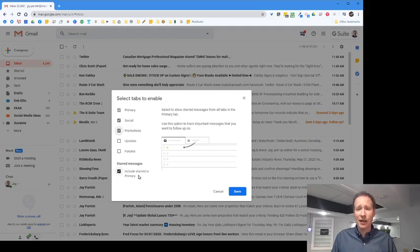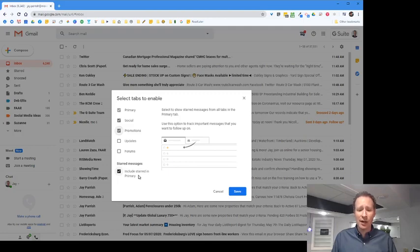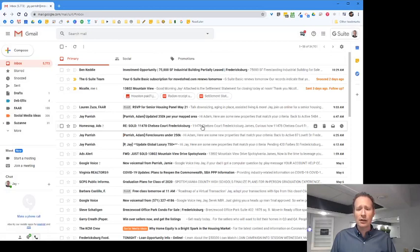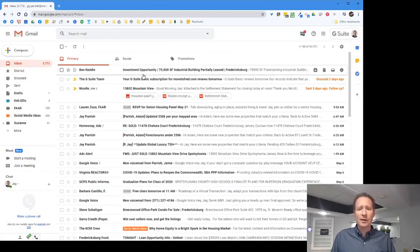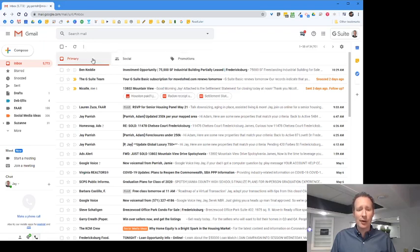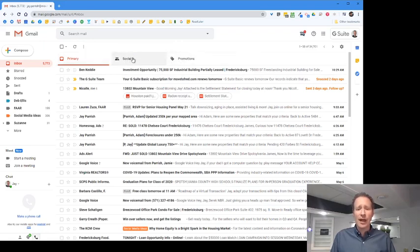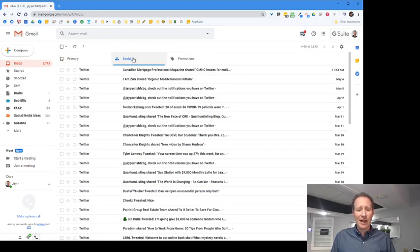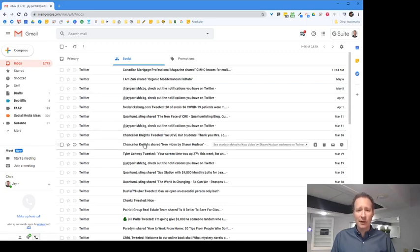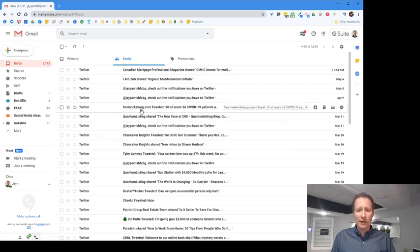Then hit Save. It'll load for a few seconds, but now you can see we have three different tabs at the top: Primary, Social, and Promotions. It's going to put everything from Twitter, Facebook, and all that type of stuff right into Social.